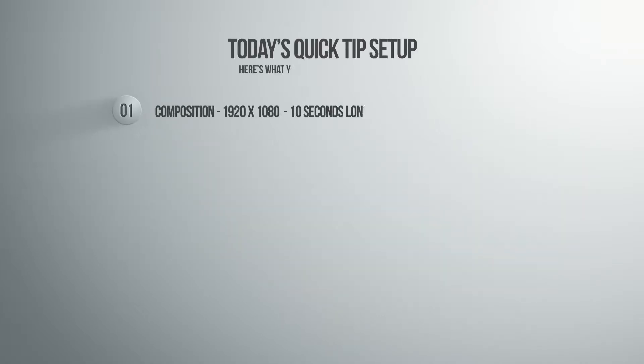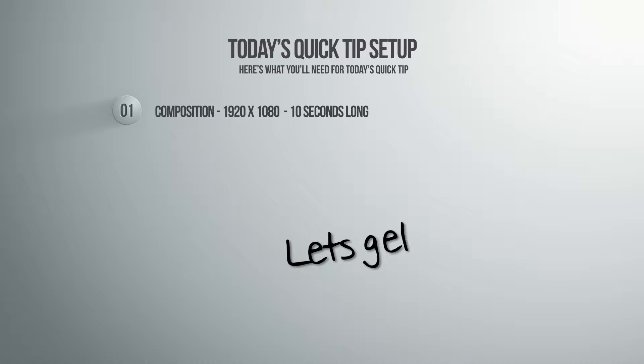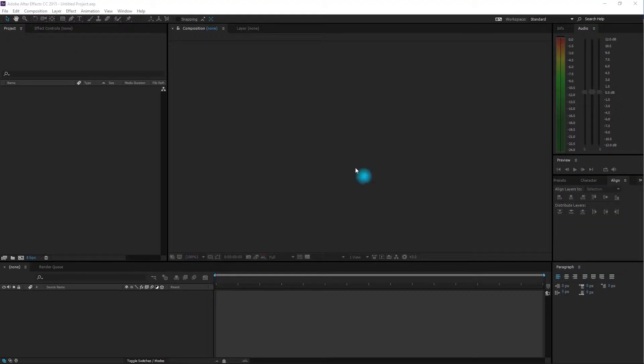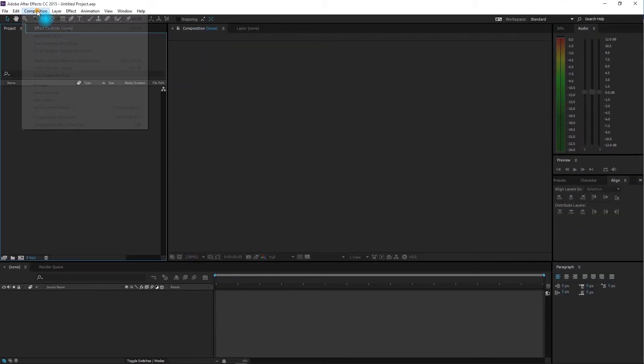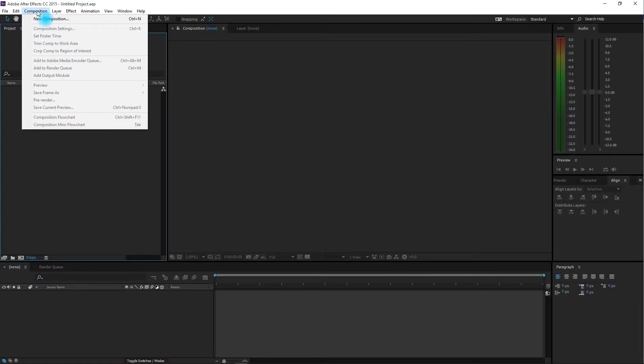Hey guys, today's animation tip is scaling or changing size in 2D space and time. Let's get started. First, create a new composition by clicking on Composition in the menu and then New Composition.